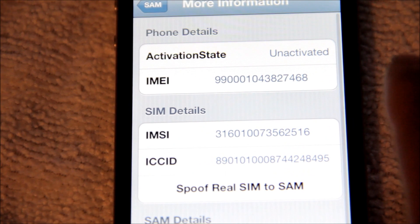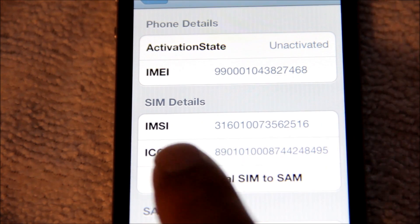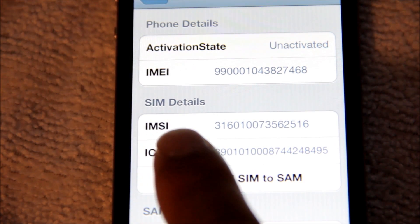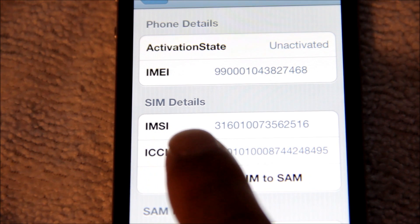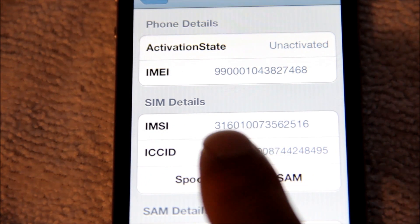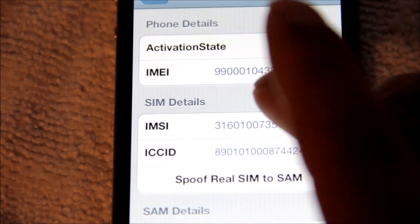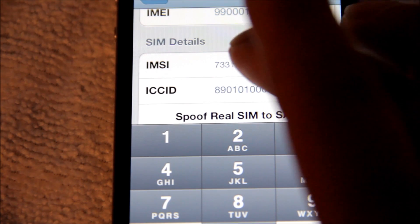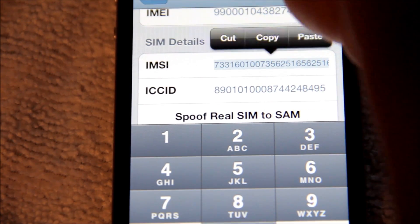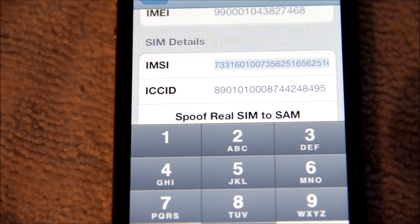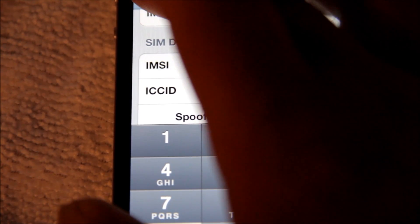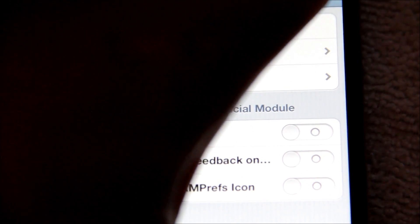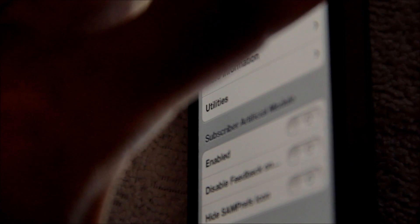Go on to More Info and you'll see the IMSI number right here. Go ahead and copy that — select all, then hit copy. Then back out of SAM, that's all you need to do.